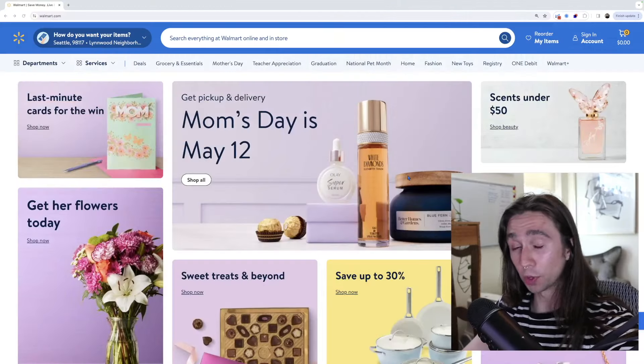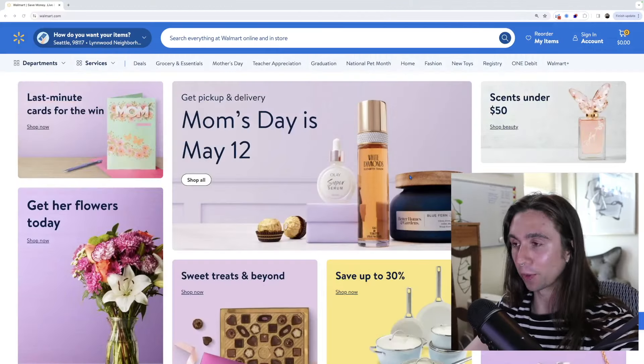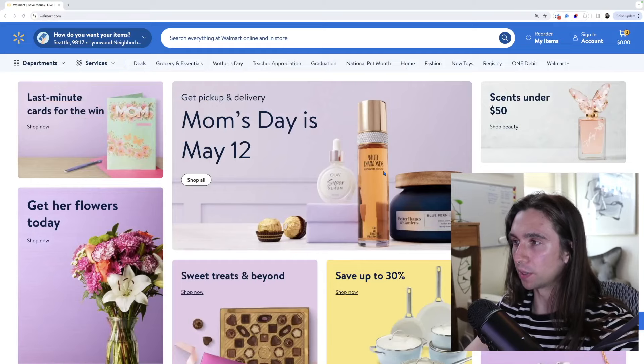Welcome to today's video. I thought it'd be fun to try and do some Amazon FBA product research using Walmart.com instead of Amazon. So if you're new here, be sure to like and subscribe. But without further ado, let's get right into it.